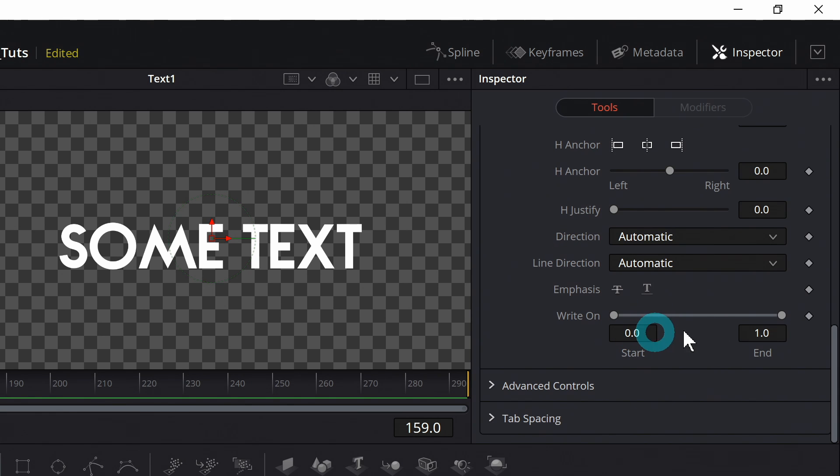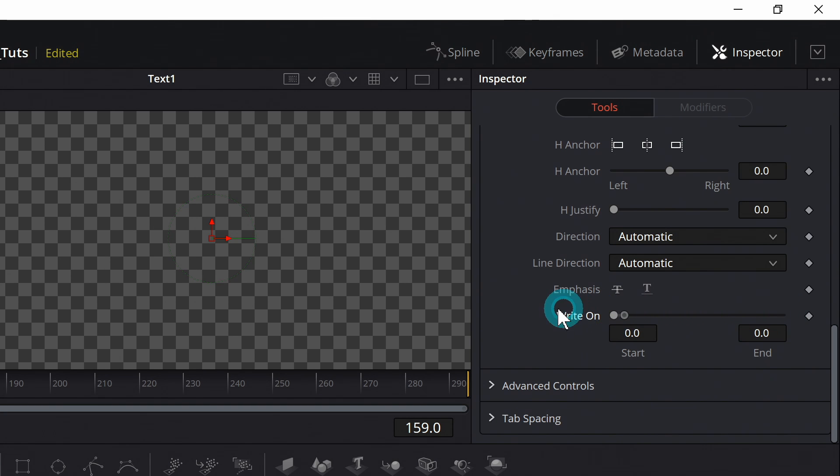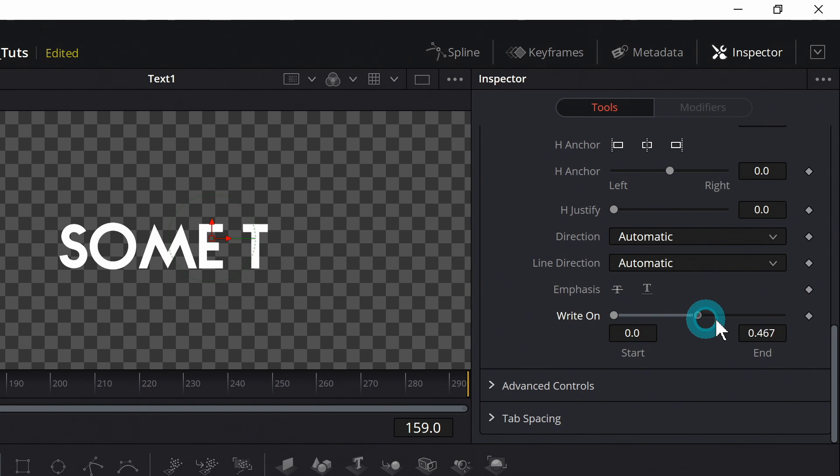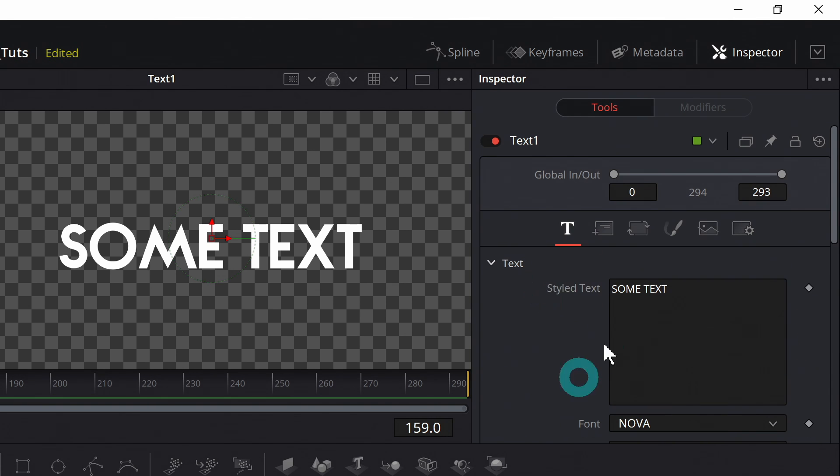One thing that's interesting is the write-on ability. So you can actually keyframe either of these sliders to kind of type it on like that. So a nice little typewriter effect. That's cool, right? Freaking awesome cool. So that's kind of the basic first tab.